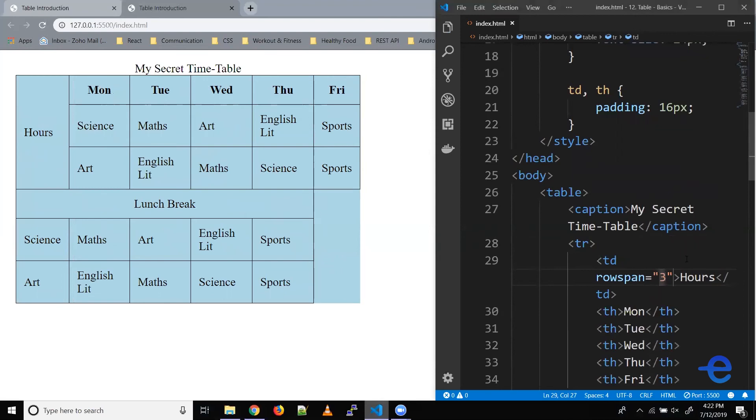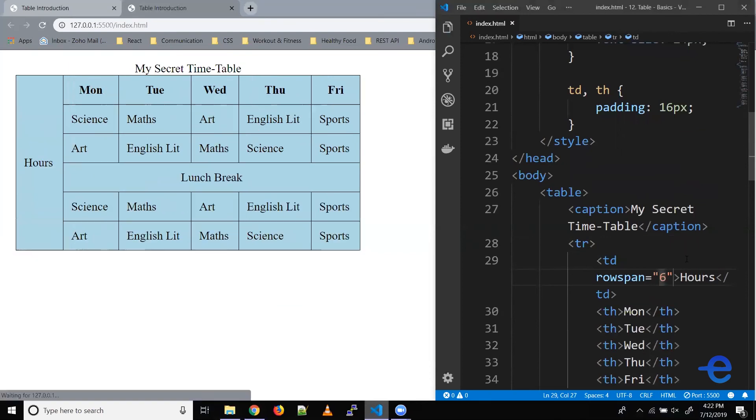But in our case, we want it to stretch across all six rows. So let's change it to six and save it. Now as you can see, hours is stretching vertically across all the rows.